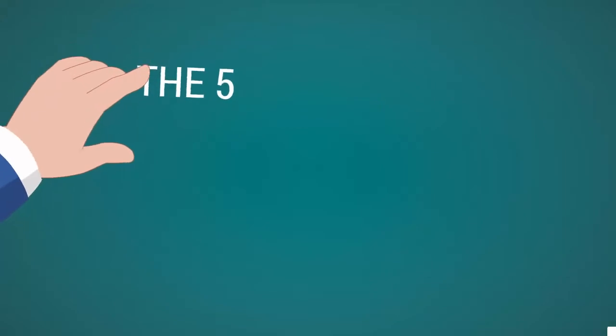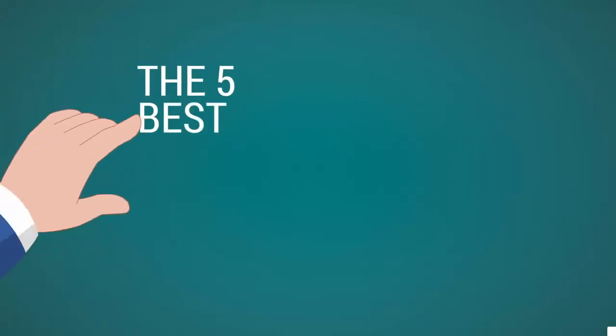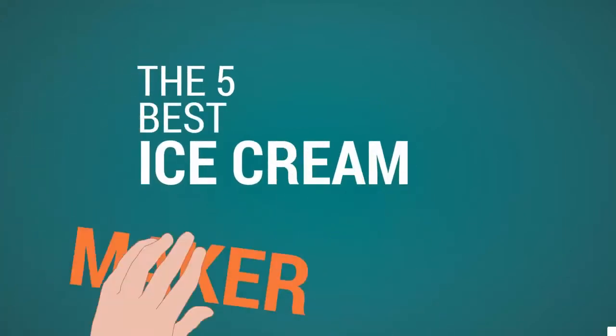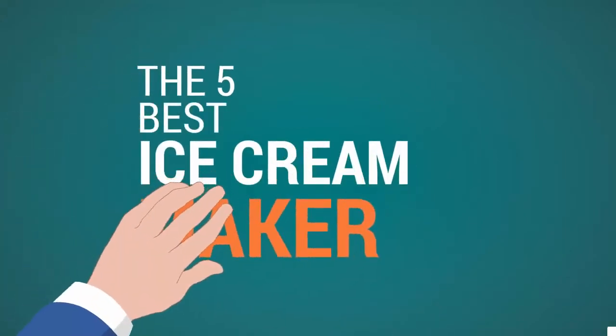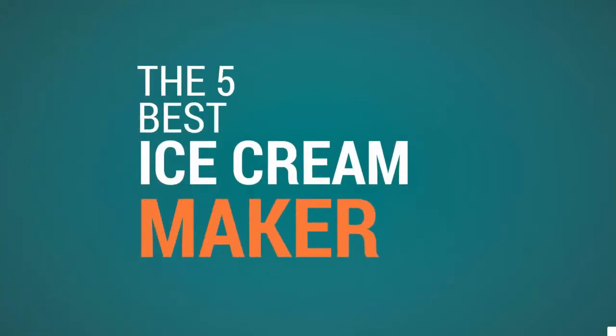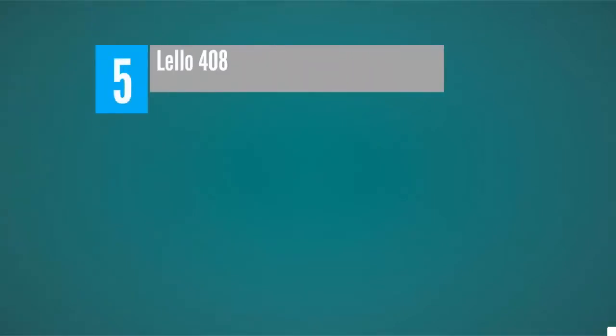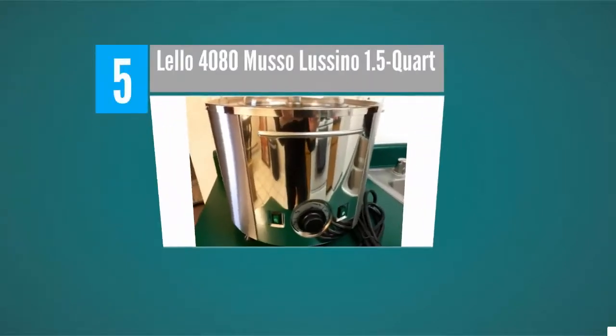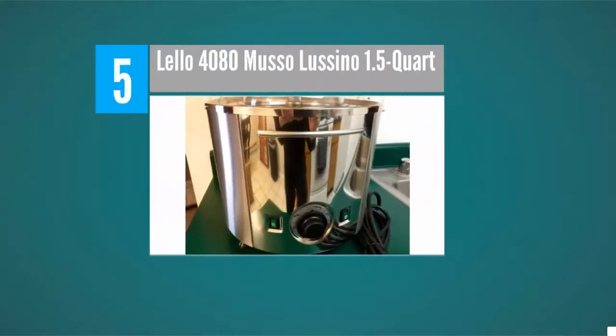The Proud Home presents the five best ice cream makers. Let's get started with the list. Starting off at number five, for those who take their ice cream very seriously and want one of the very best units for the home.